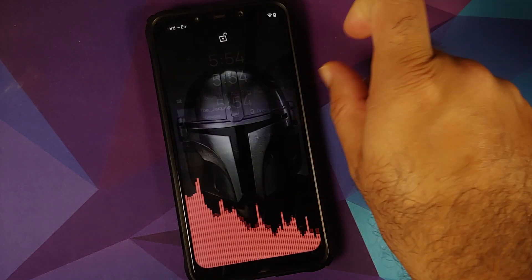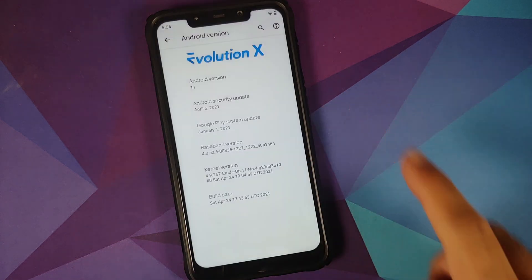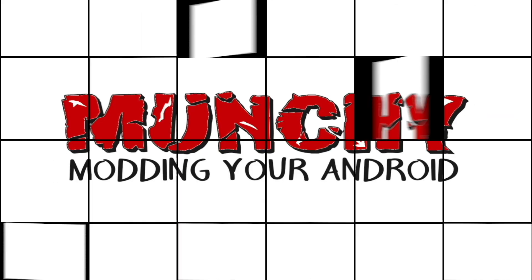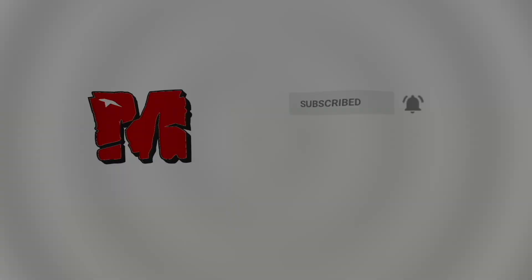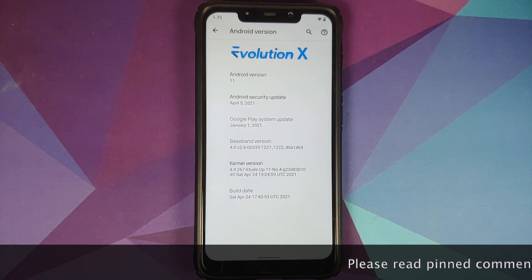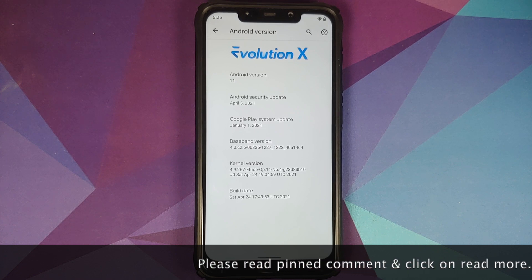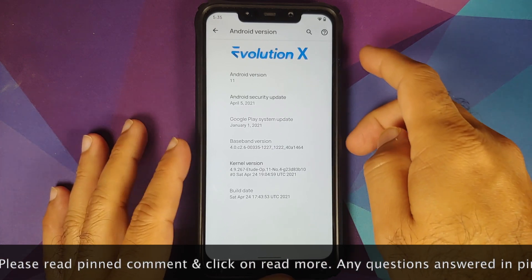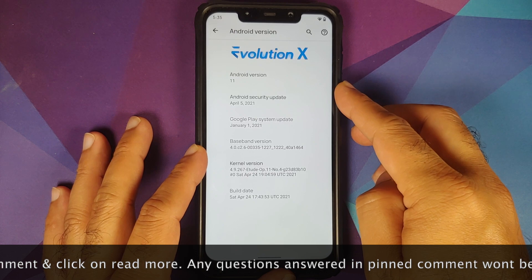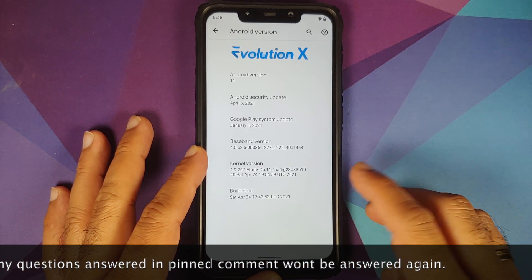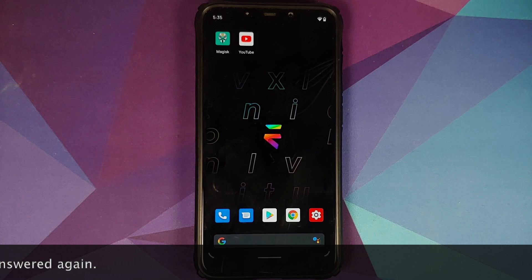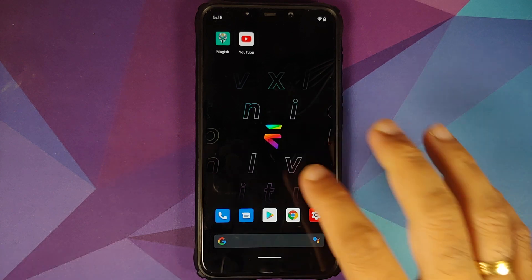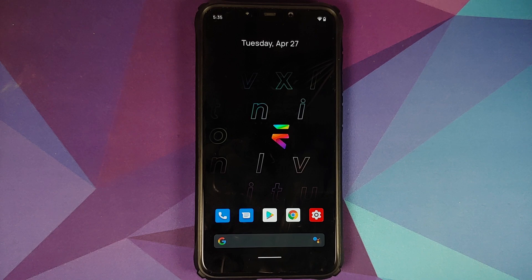We finally have a new build of Evolution X available for the POCO F1. The version is 5.6.1, Android version is 11, and the security patch has been updated to April 2021. The kernel they are using is Etude, and the build is from April 24th. Do note that Etude kernel is based on pixel thermals, so if you want to flash a custom kernel, make sure you get in touch with the developer to confirm it supports pixel thermals.